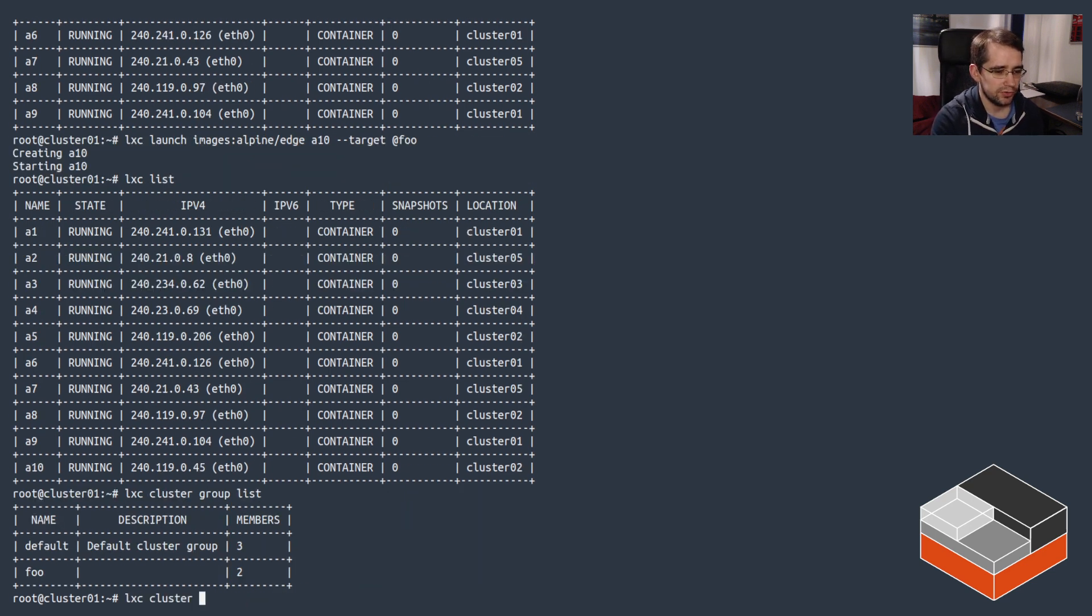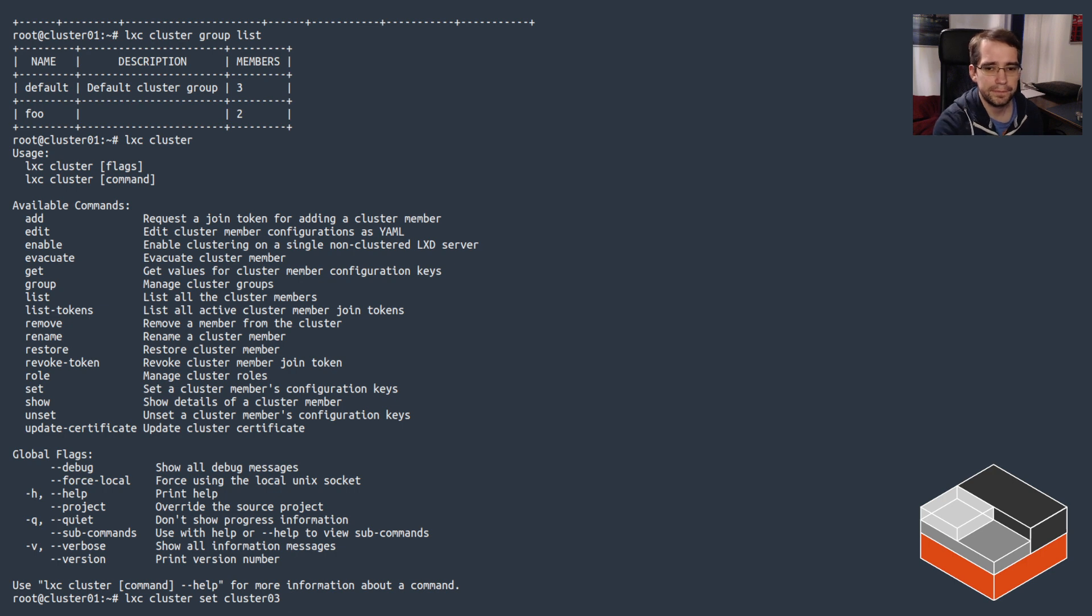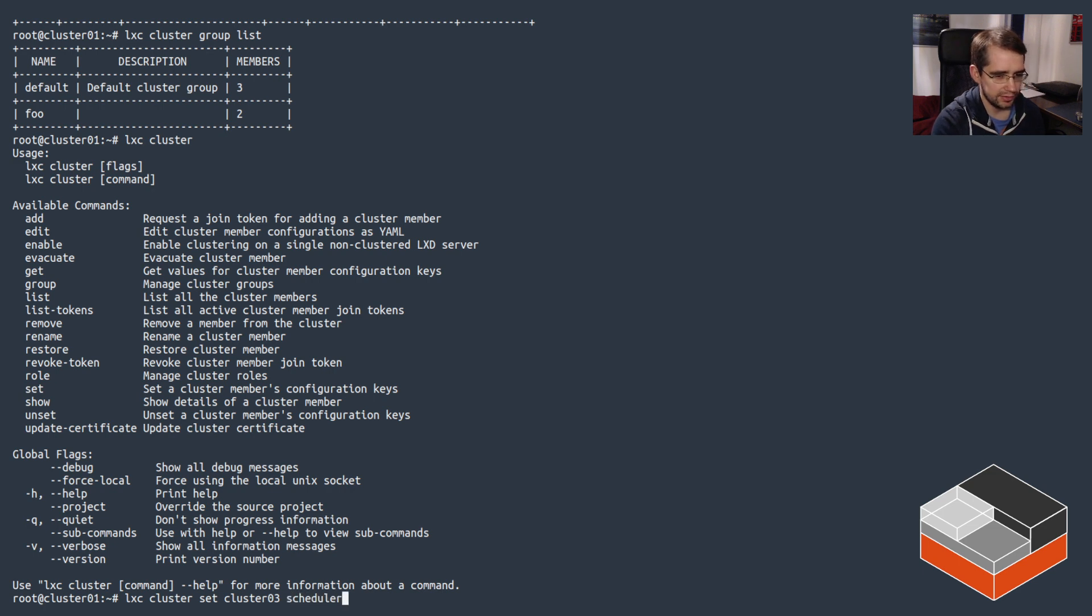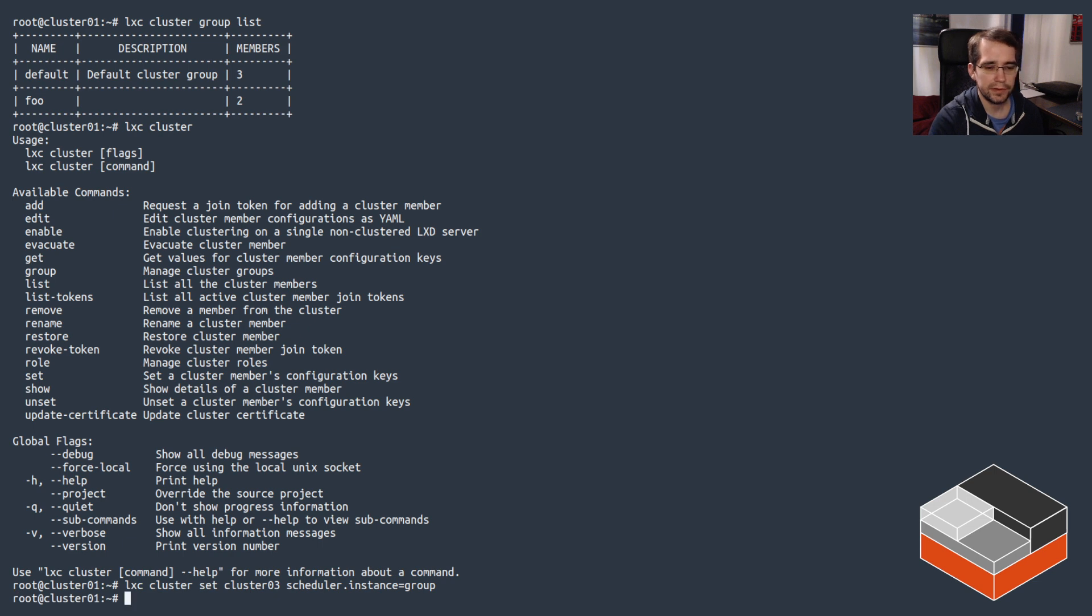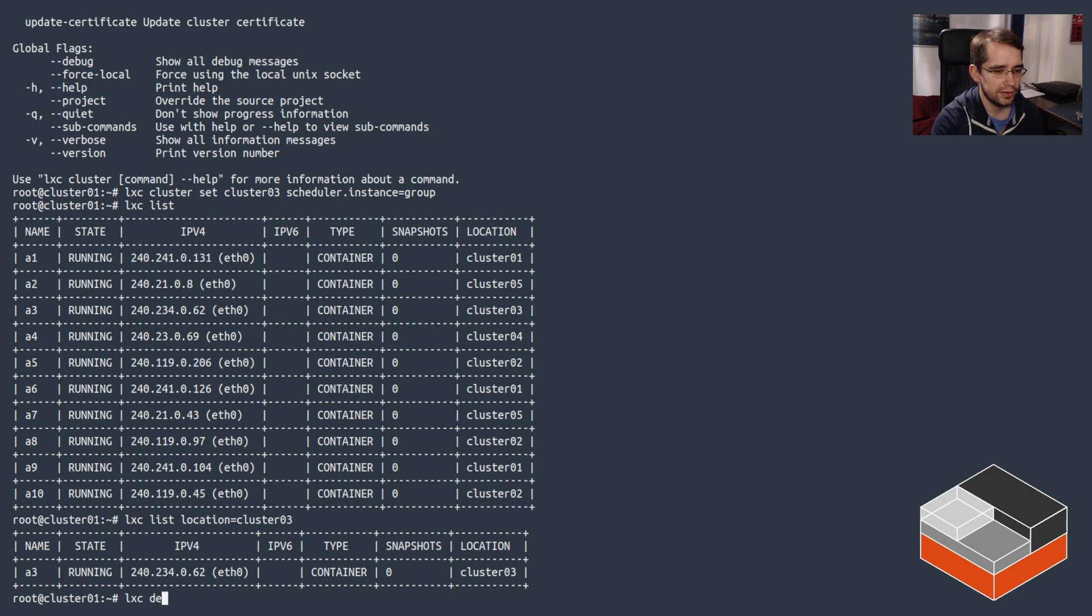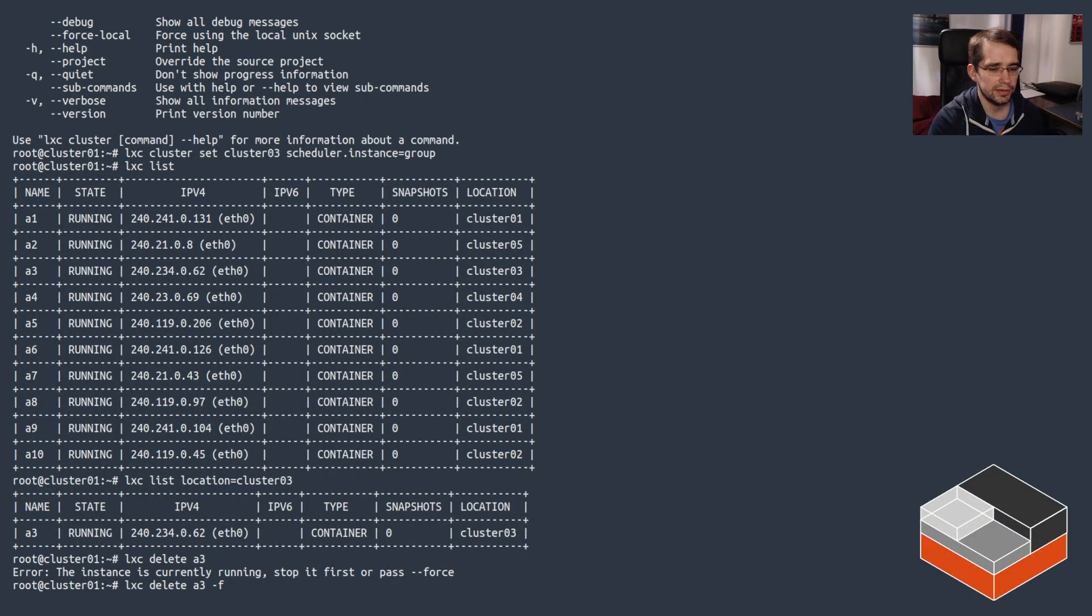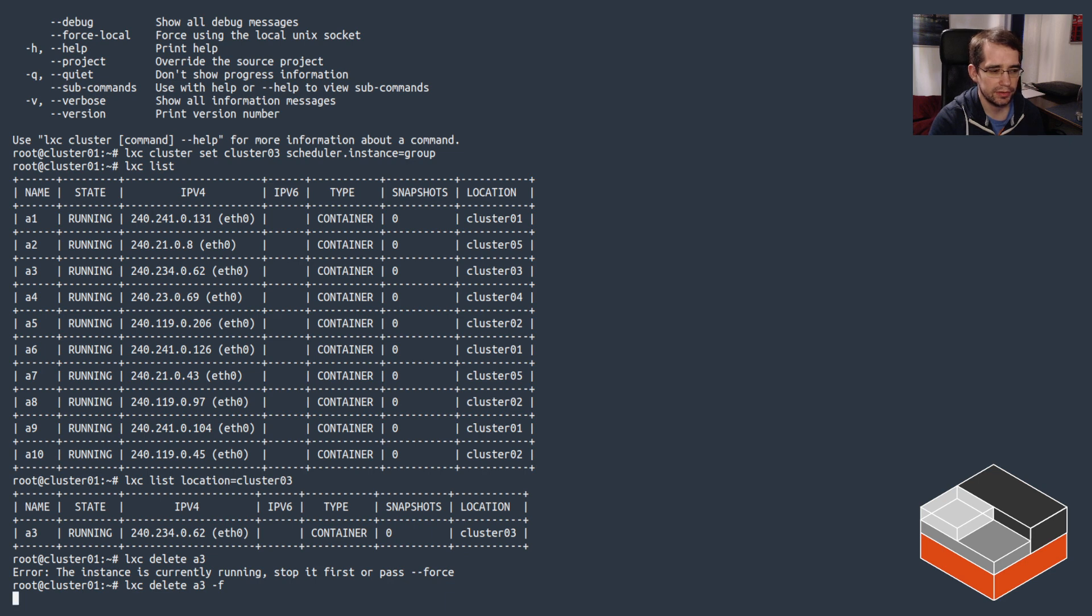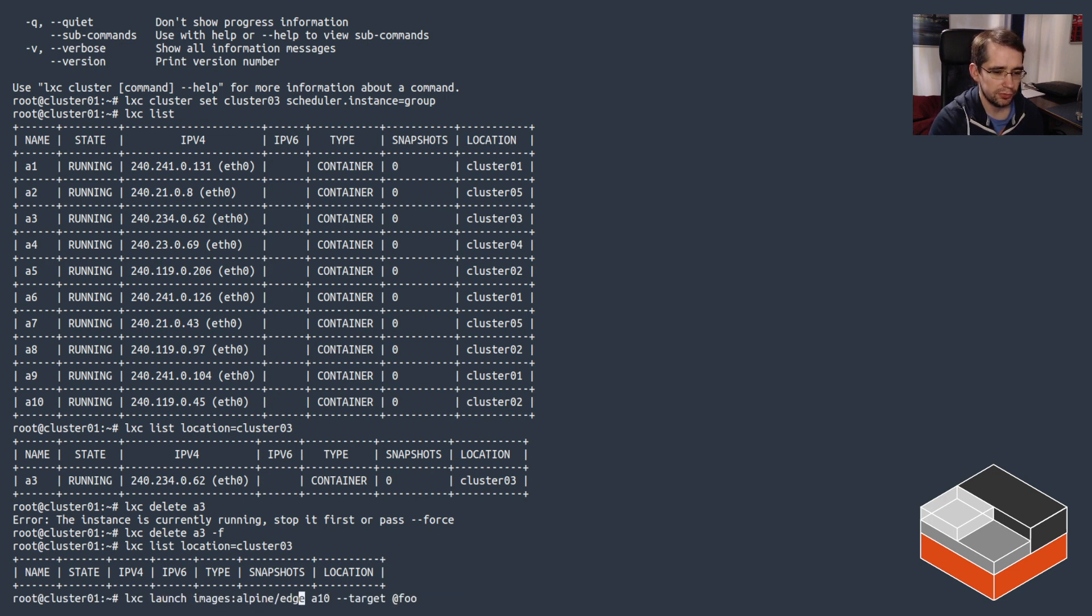Here we go. So that was defining one group and then targeting. Now to show the other option I mentioned earlier. If we go on cluster and do set on cluster 03, and we use that config key I mentioned, which is scheduler.instance. And we do group. So now let's look at the list and filter for anything that wasn't cluster 03, and we're going to clear it.